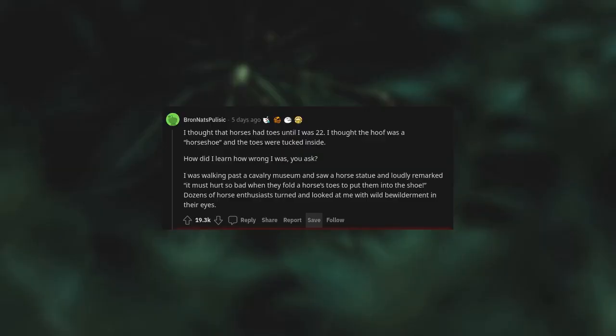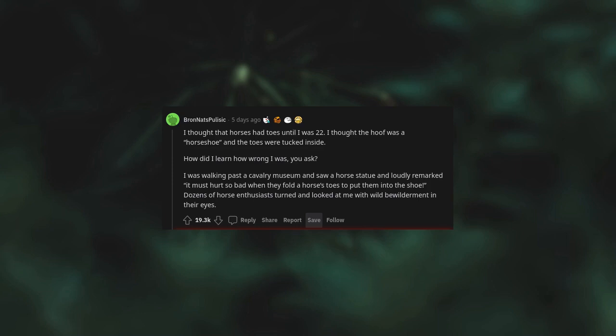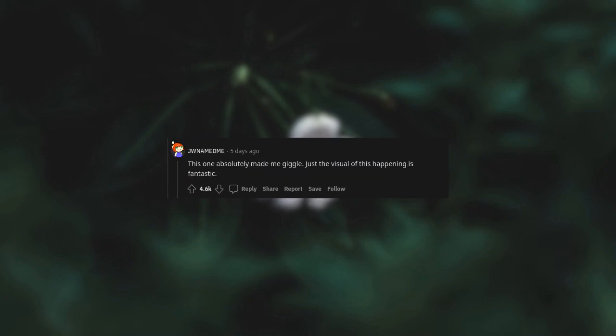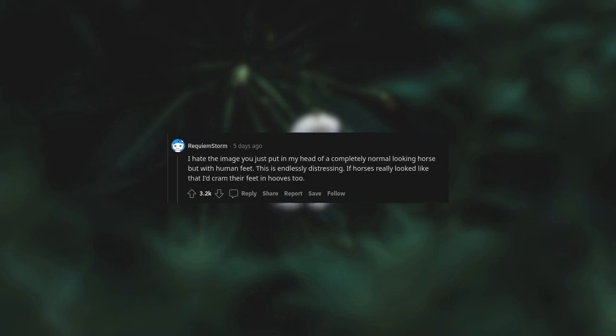I thought that horses had toes until I was 22. I thought the hoof was a horseshoe and the toes were tucked inside. How did I learn how wrong I was, you ask? I was walking past a cavalry museum and saw a horse statue and loudly remarked, it must hurt so bad when they fold a horse's toes to put them into the shoe. Dozens of horse enthusiasts turned and looked at me with wild bewilderment in their eyes. For those learning today, horses basically have a single toe per leg. This one absolutely made me giggle. Just the visual of this happening is fantastic. I hate the image you just put in my head of a completely normal looking horse, but with human feet. This is endlessly distressing. If horses really looked like that, I'd cram their feet in shoes too.